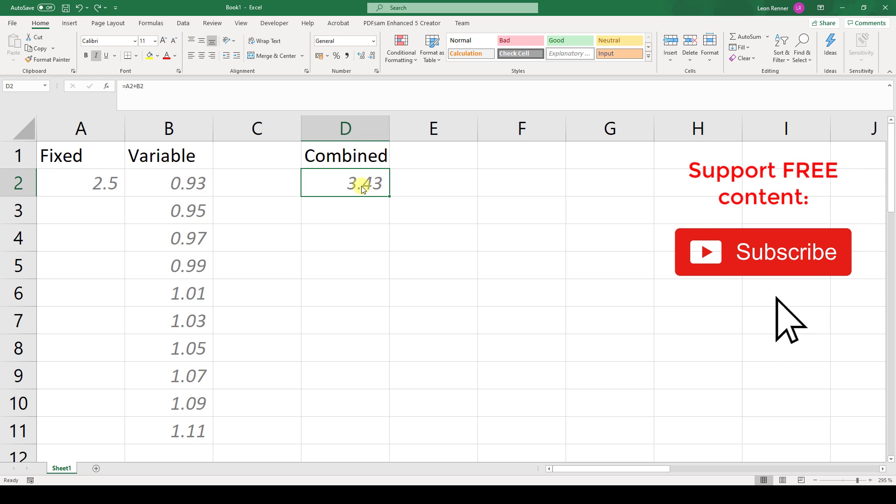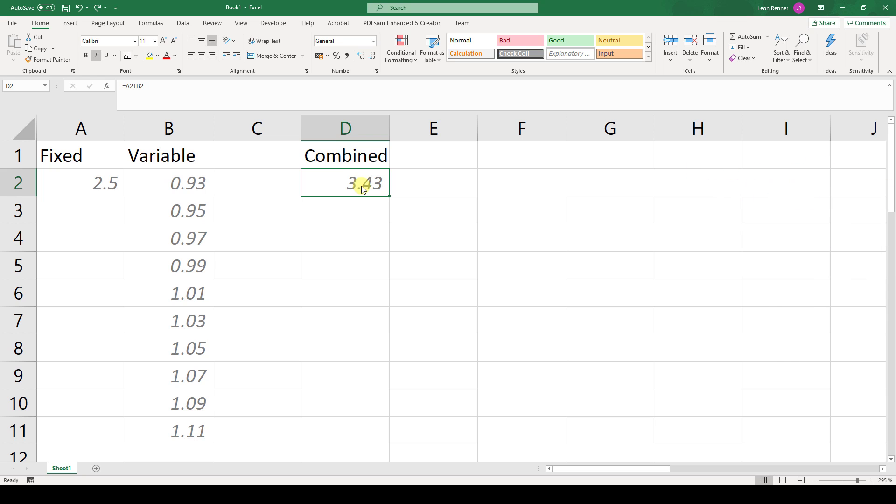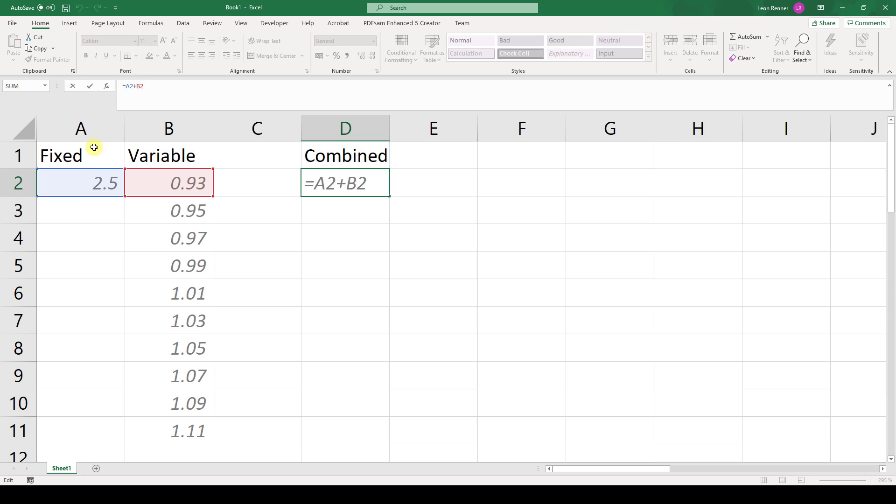In this video, I will show you how to apply a formula to the whole column in Microsoft Excel. In cell D2, I prepared a formula which is the sum of a fixed value from column A and a variable value from column B.